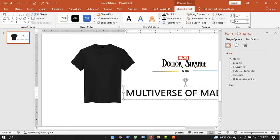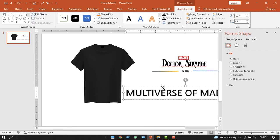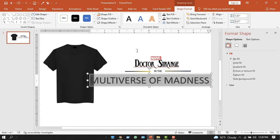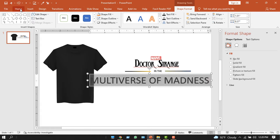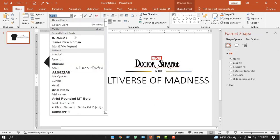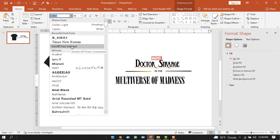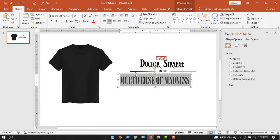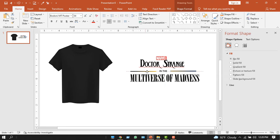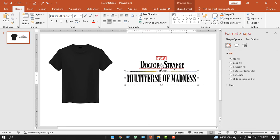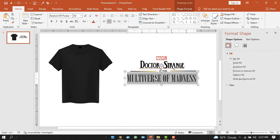Okay, now change this Multiverse of Madness theme. For that, we'll use the font. Go to the home tab, remove the shadows, and use the font. It's called Bodoni MT Poster Compressed. Don't worry, I would give the font link in the description. You can download it from there. Select that and put it under this line.